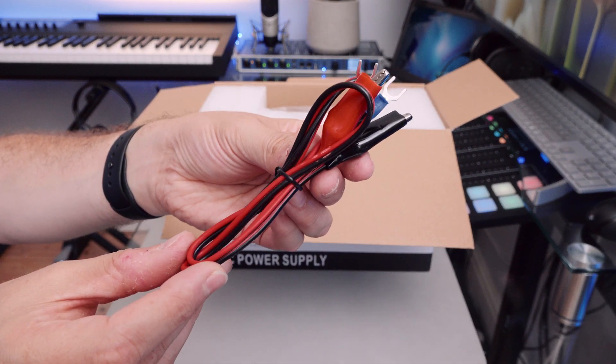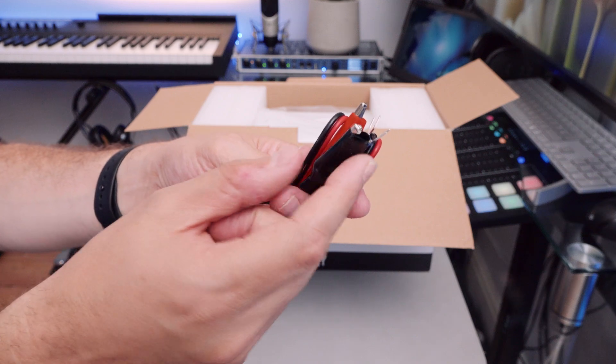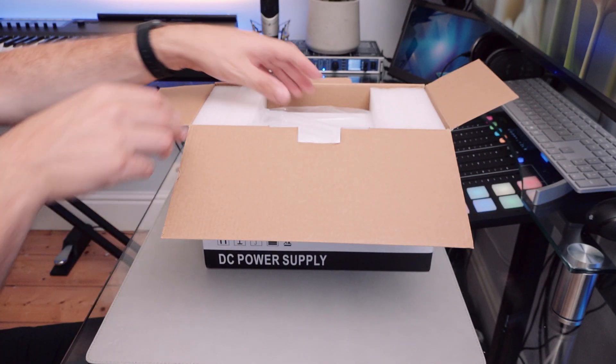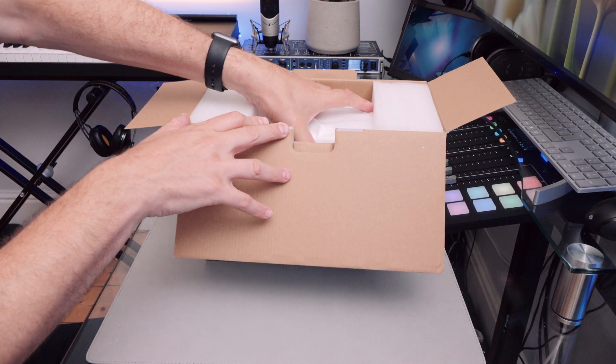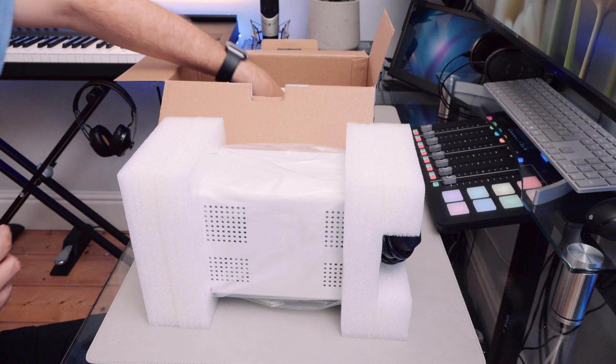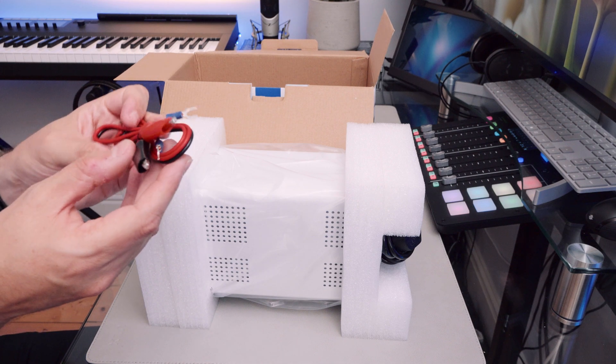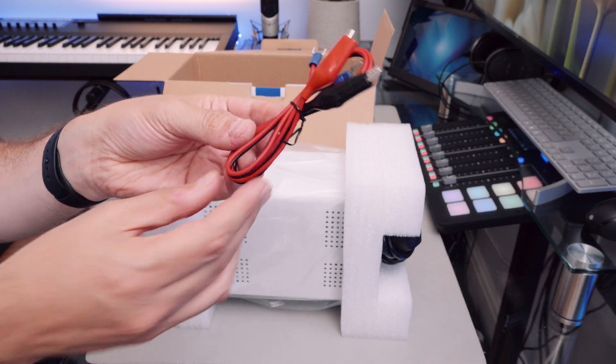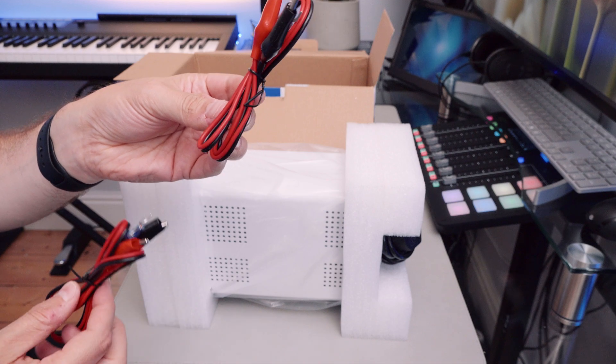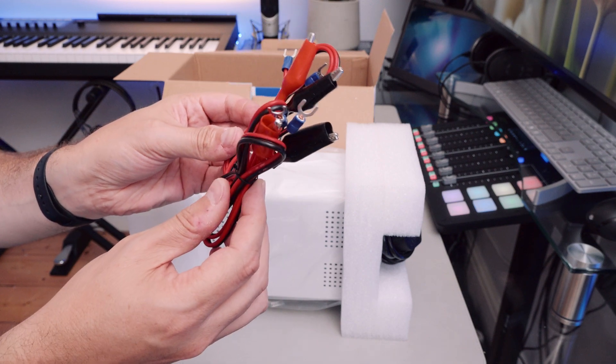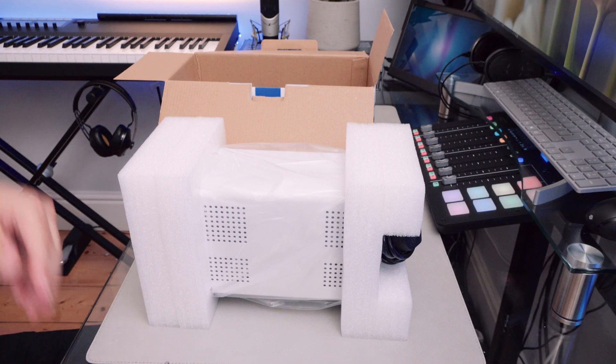Here you go. This comes with some spade terminals there and some croc clips to go onto the main terminals of the power supply. There's the power supply itself. We also have another pair of these, same thing, spade terminals and croc clips.